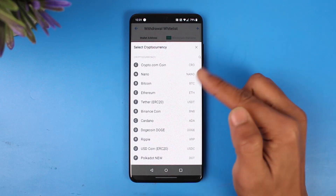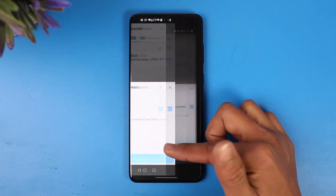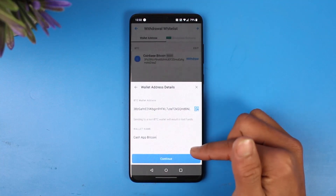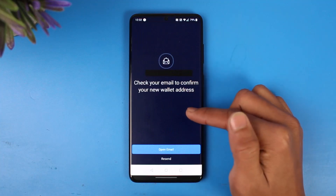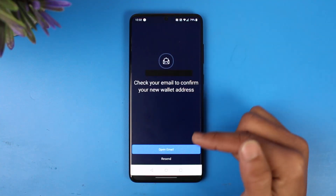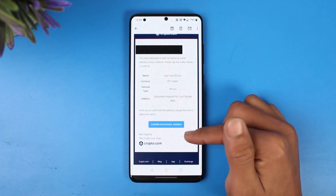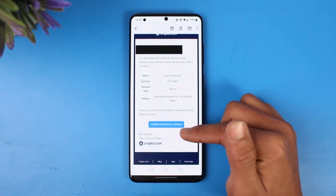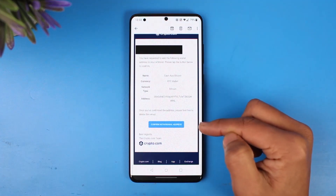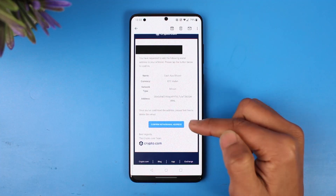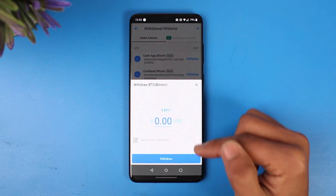Choose whichever cryptocurrency you selected earlier, then paste the wallet address and the wallet name. Once you paste both, the Continue button will be enabled — tap on Continue. The final step is to check your email to confirm your new wallet address. Tap 'Open Email' and confirm the withdrawal address from the email you receive from Crypto.com. This extra verification step ensures no wrong transaction is made.